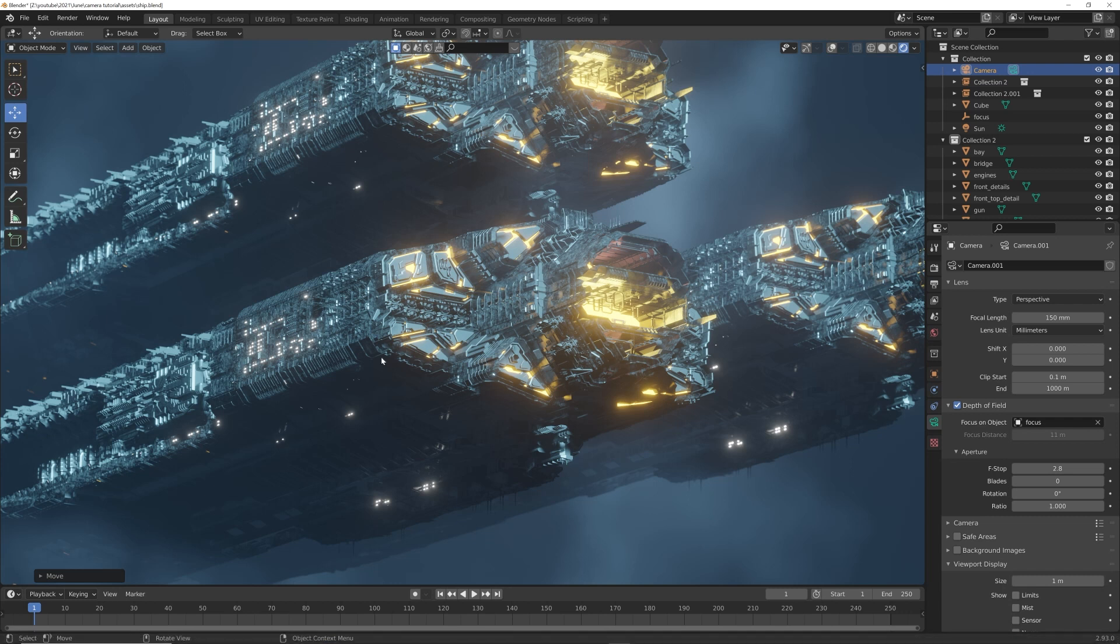How's it going guys, so in today's quick tip I wanted to show you a really cool trick that can really change the way your renders are perceived, the way they look. I have this scene right here - you can notice these ships look like they're massive.